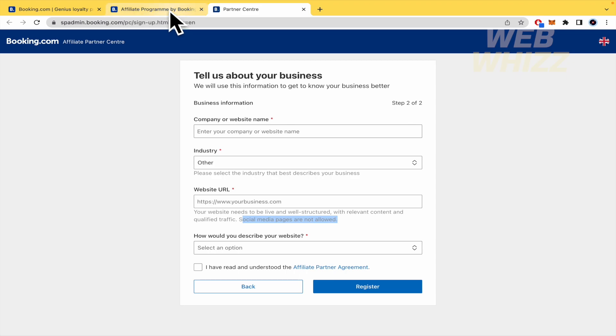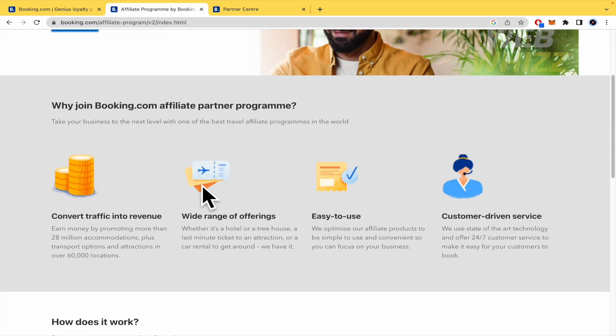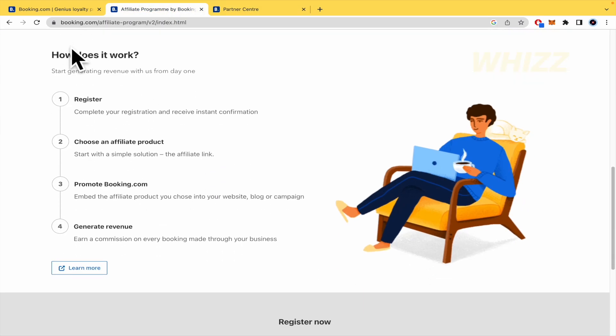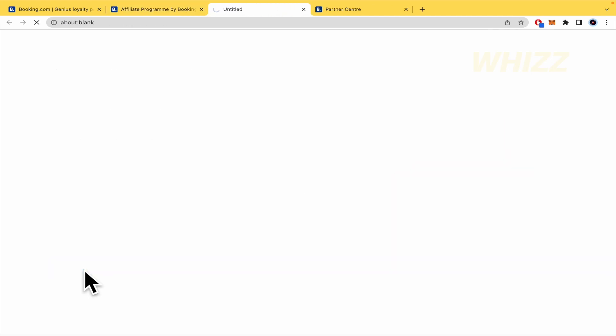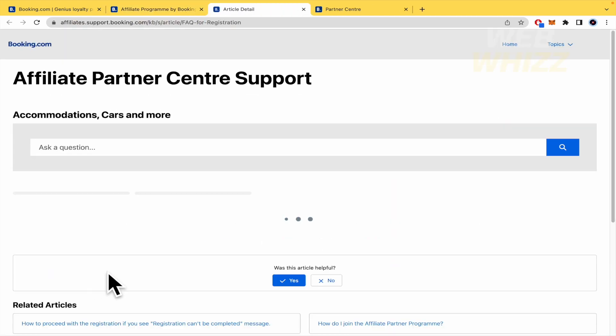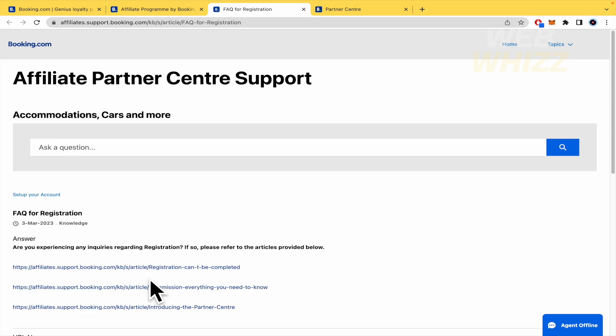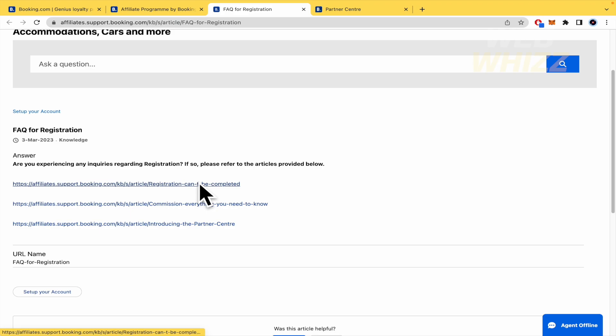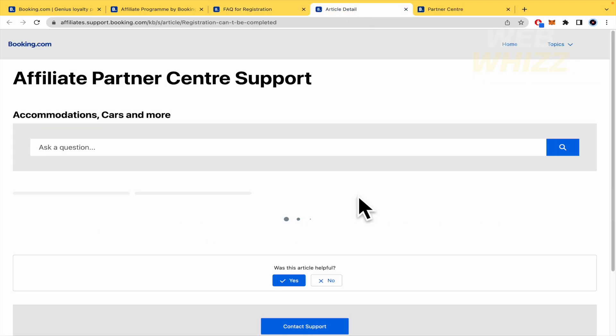I'm going to switch my tab because here, in How Does It Work, I'm going to learn more about the Affiliate Program. And I'm going to show you some troubles that you could have there. So, perhaps the registration can't be completed.